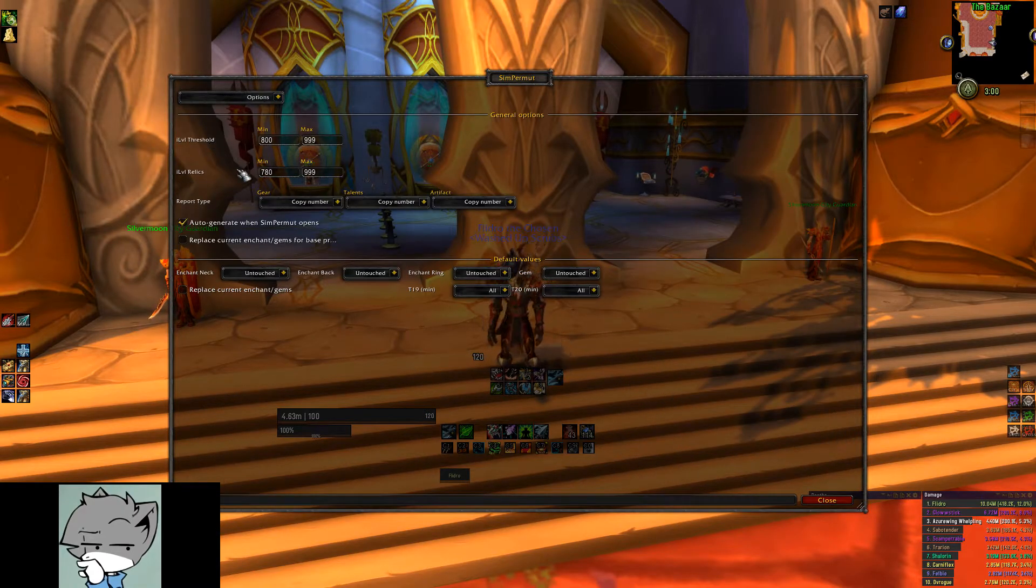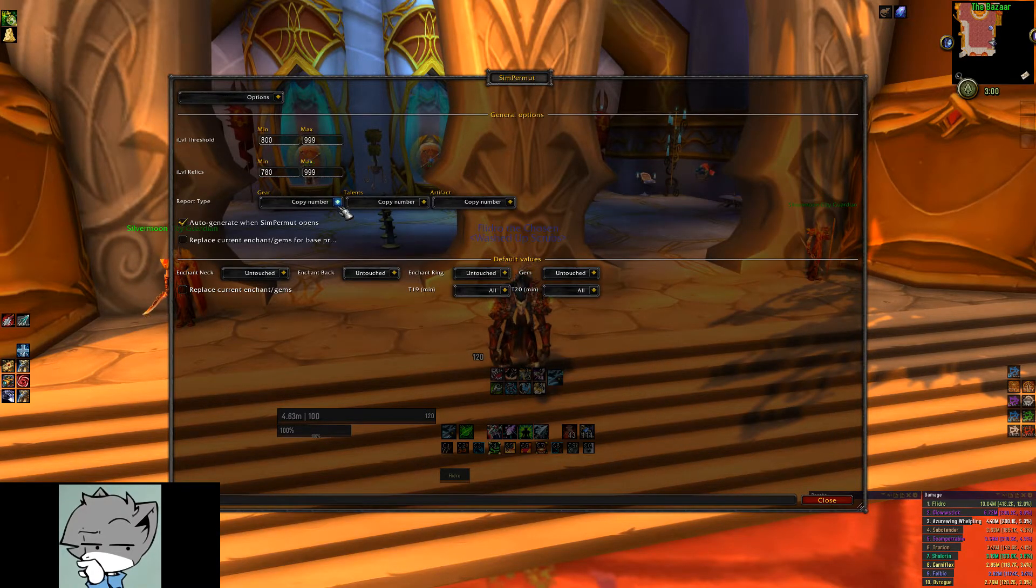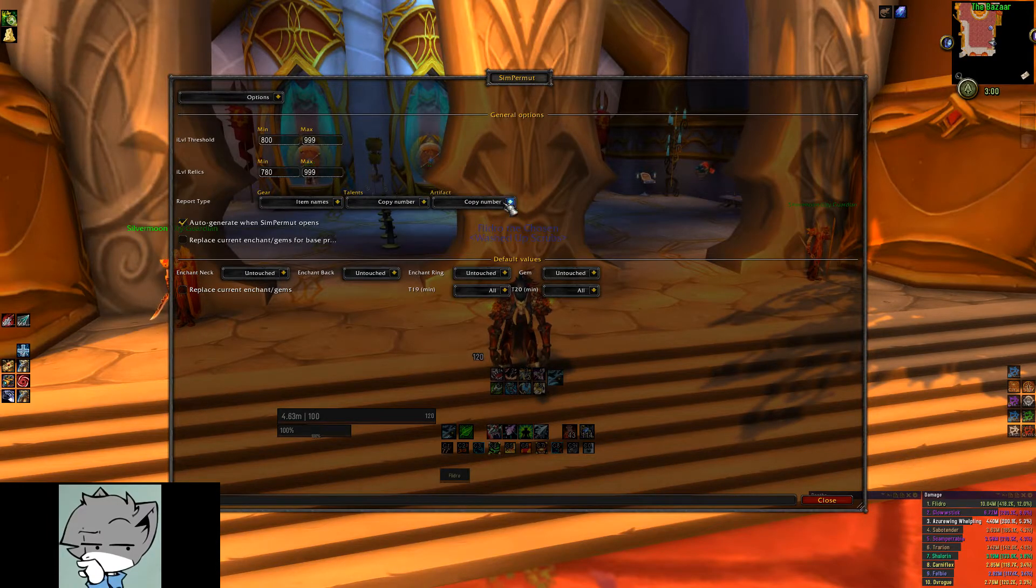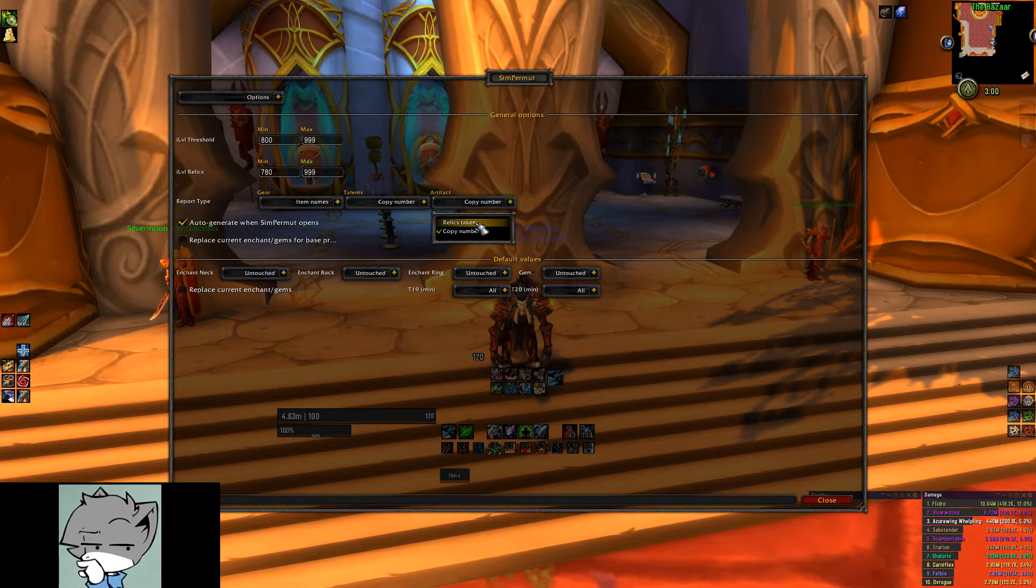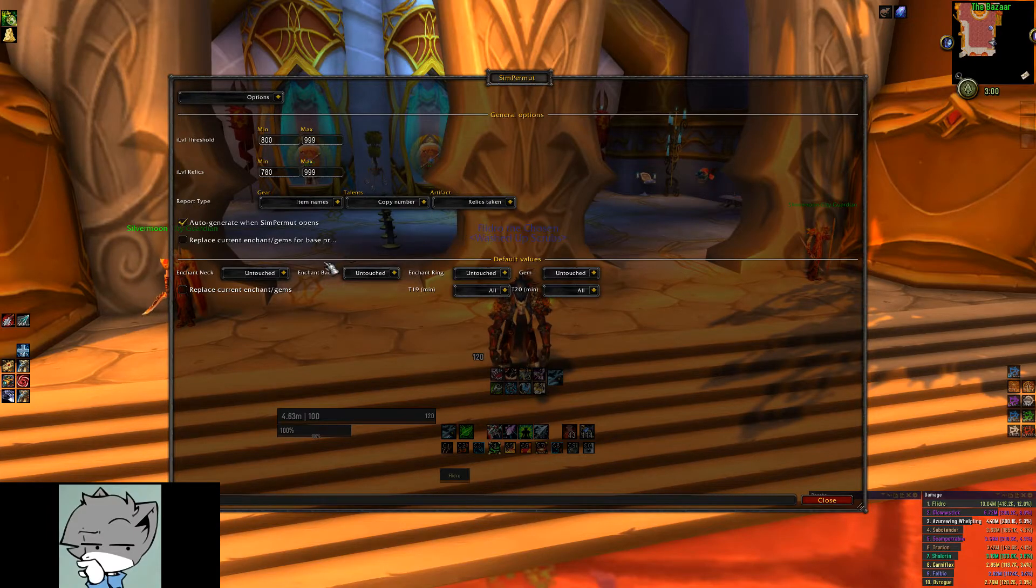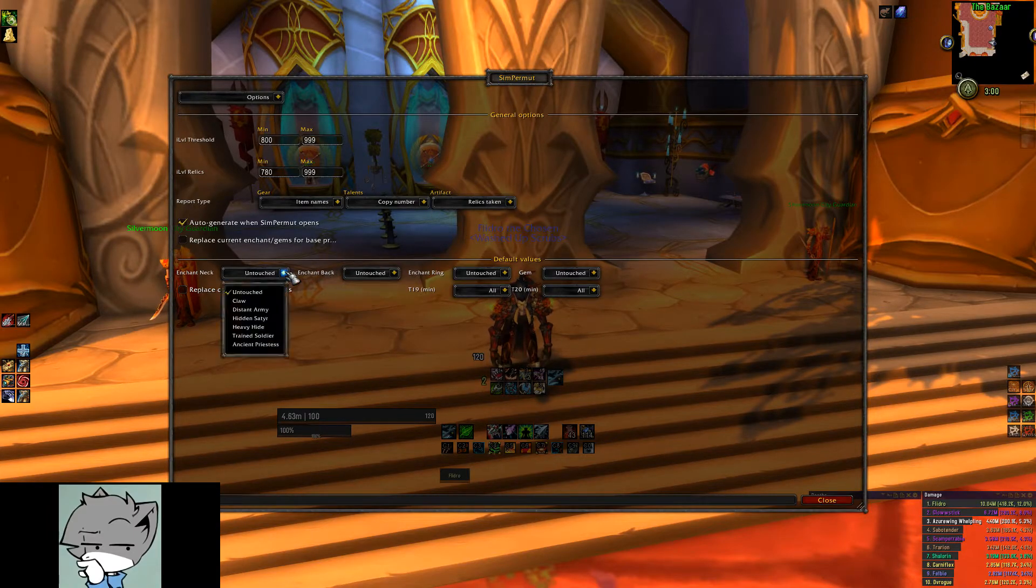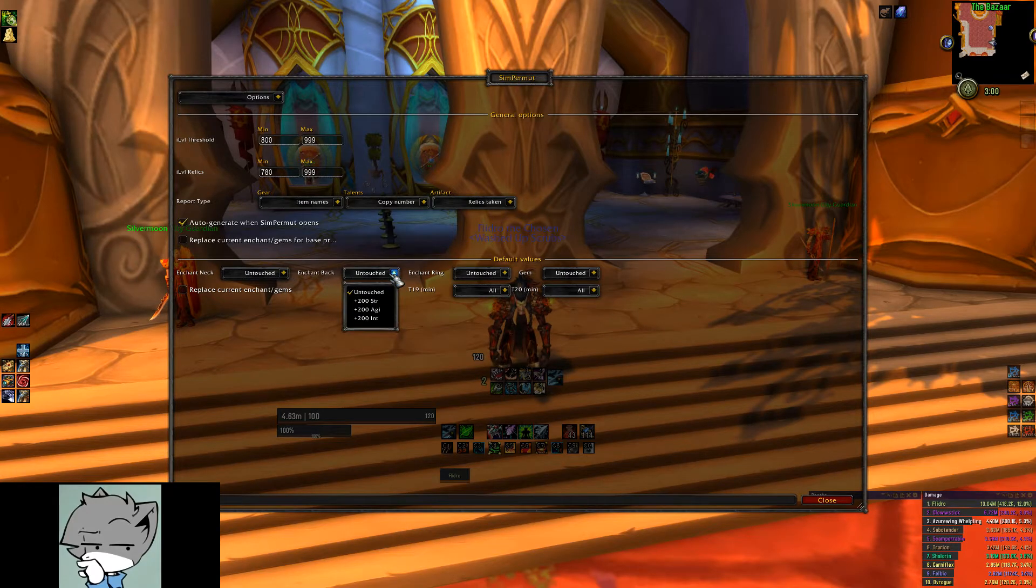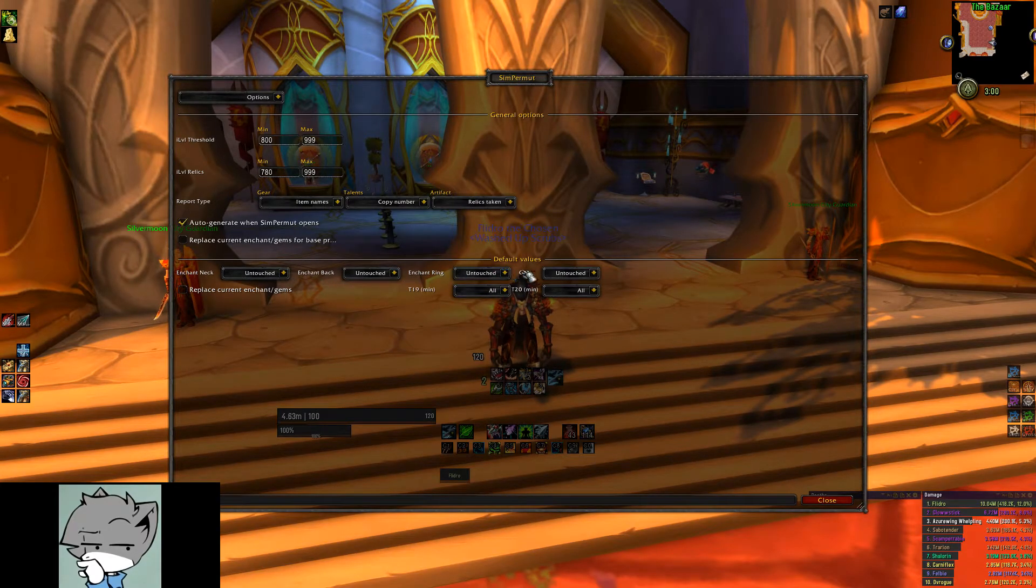Here we want to change the report type dropdown of gear to item names. Then we will do the same with artifact and select relics taken. If you want to choose the default enchants and gems for your gear, this is where you can make these changes.